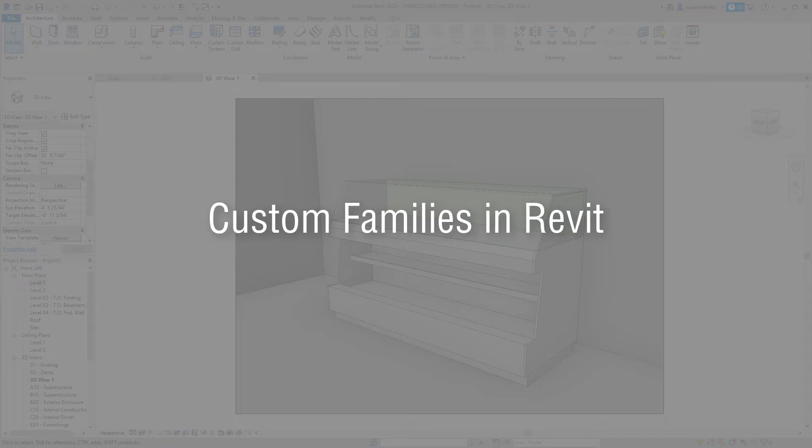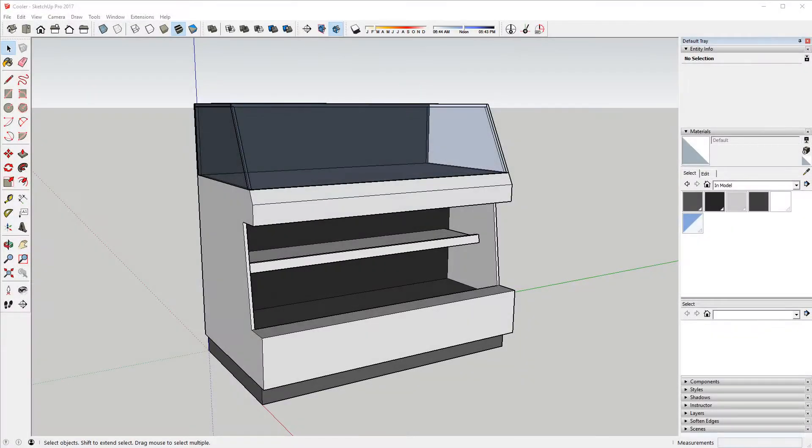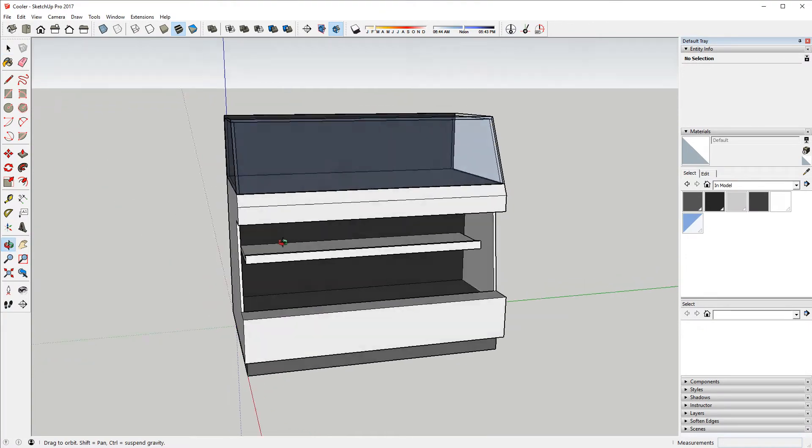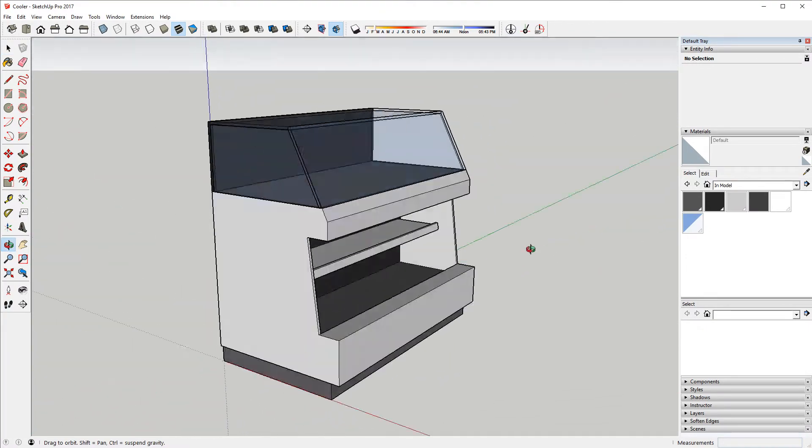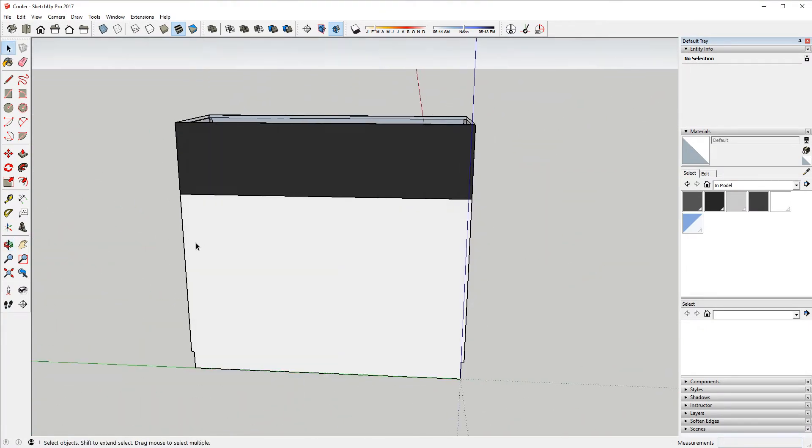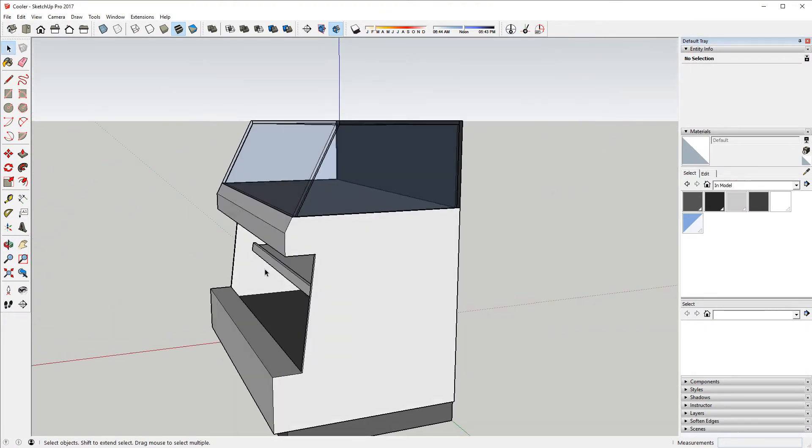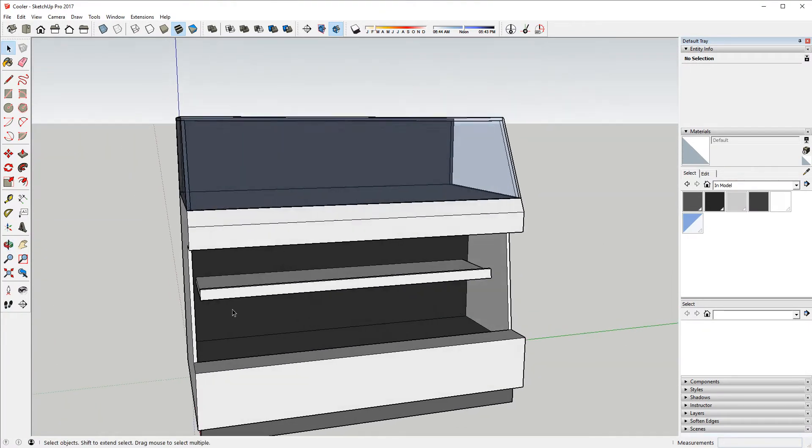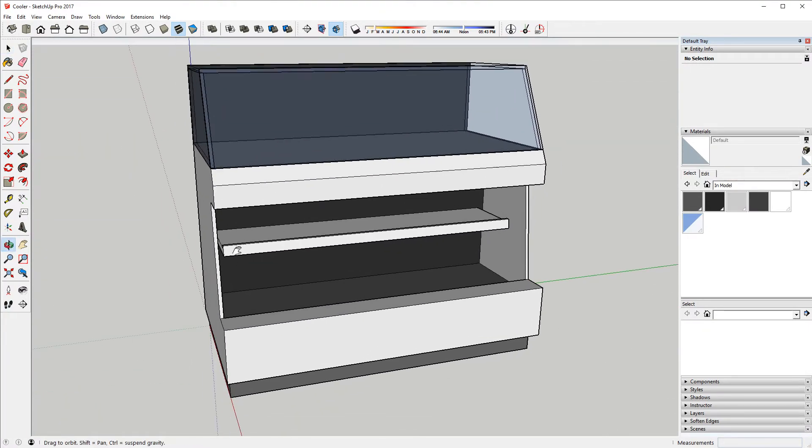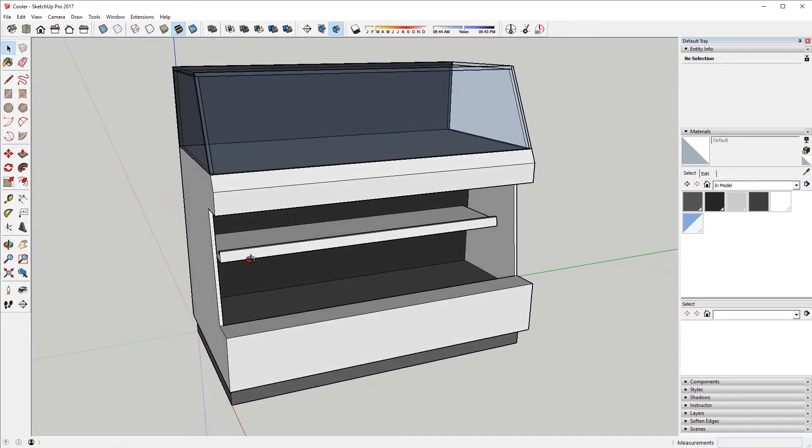In this video we will make a custom family component in Revit. To speed things up I've modeled a cooler in SketchUp. I will import this model to Revit and use it as a modeling guide for my custom family.